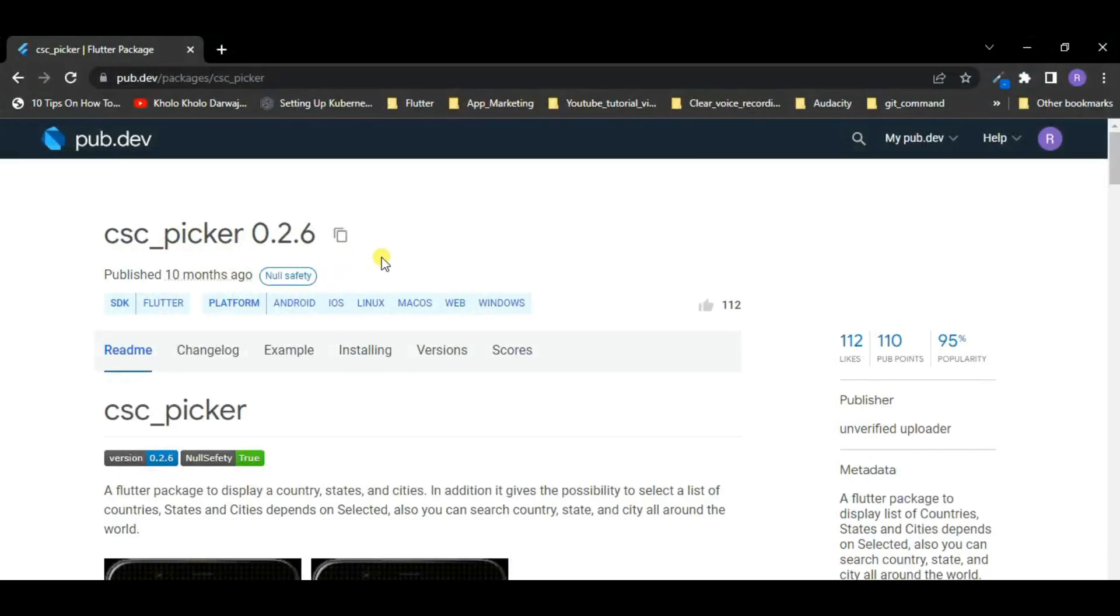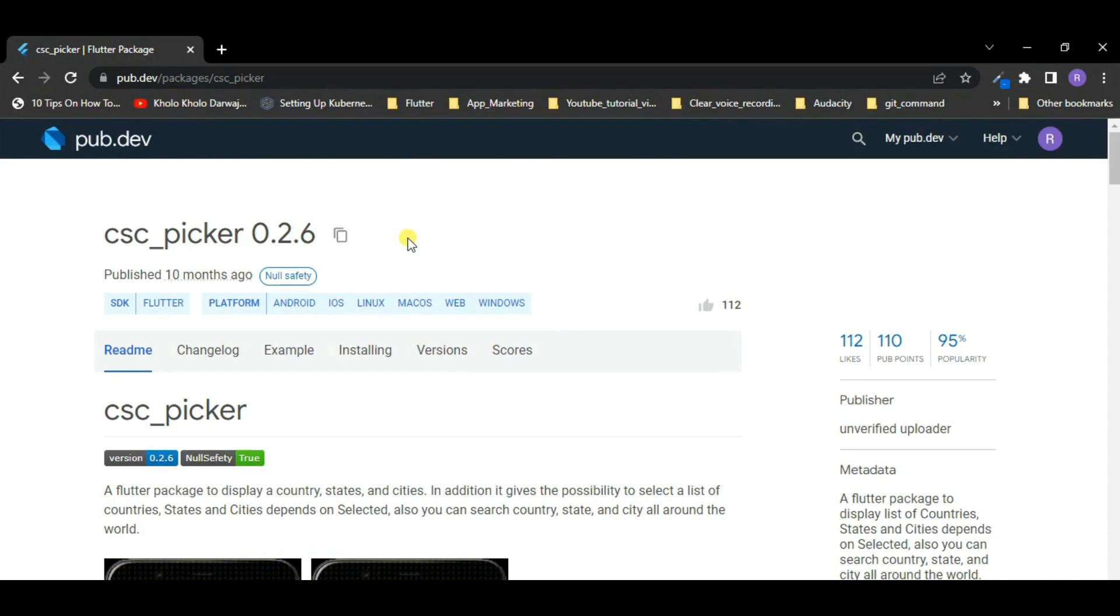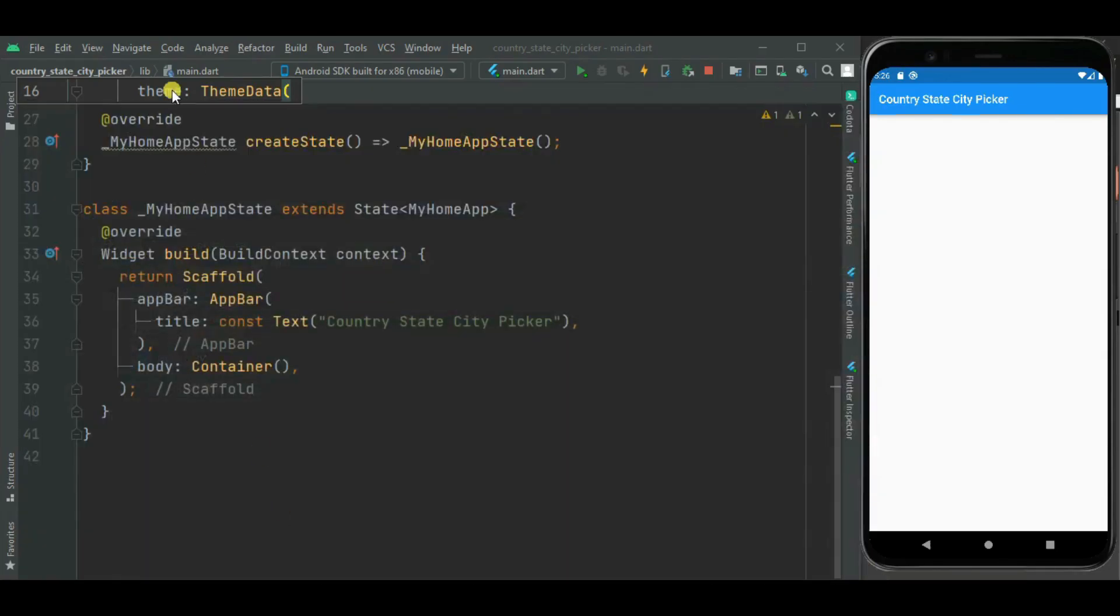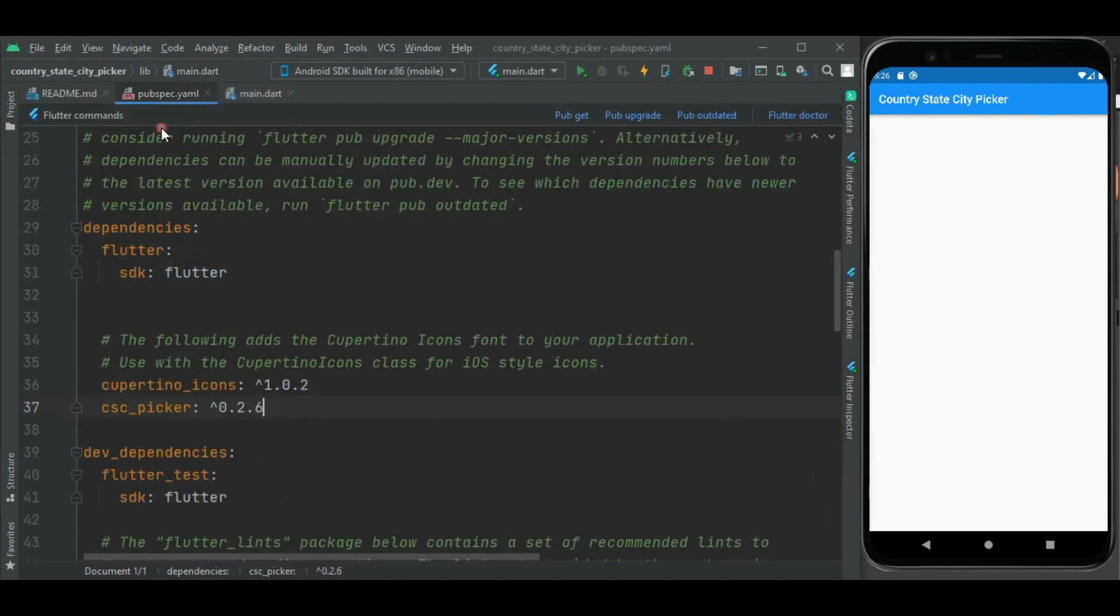This package is really easy to integrate. And as you see, it supports all these platforms, so it can be easily used with any type of platform. We need to add this dependency in pubspec.yaml file. Here I already added its dependency in my pubspec.yaml file.